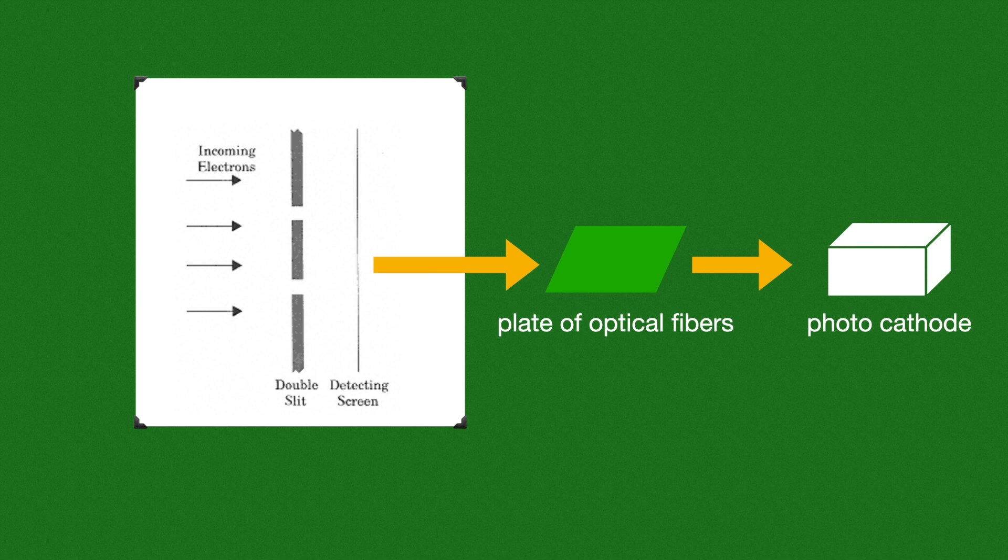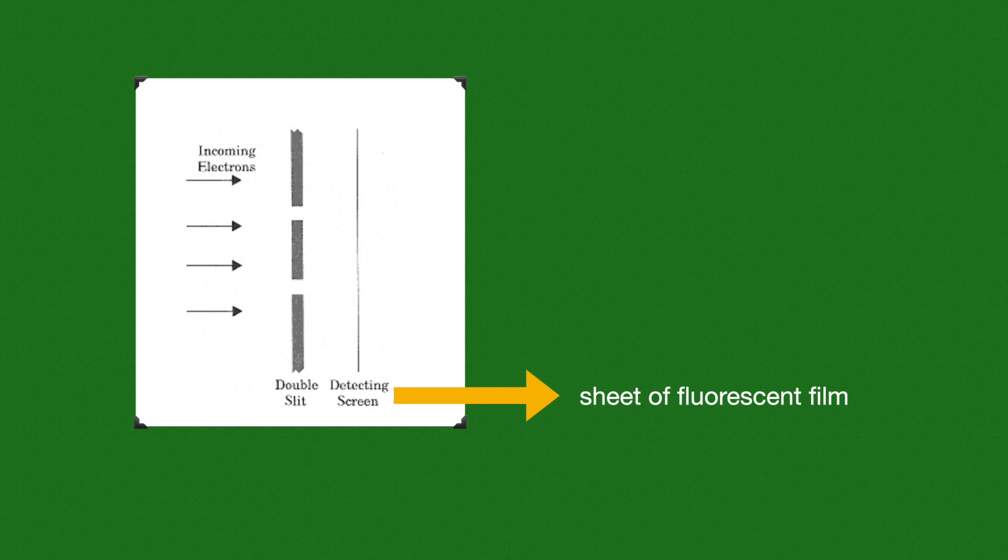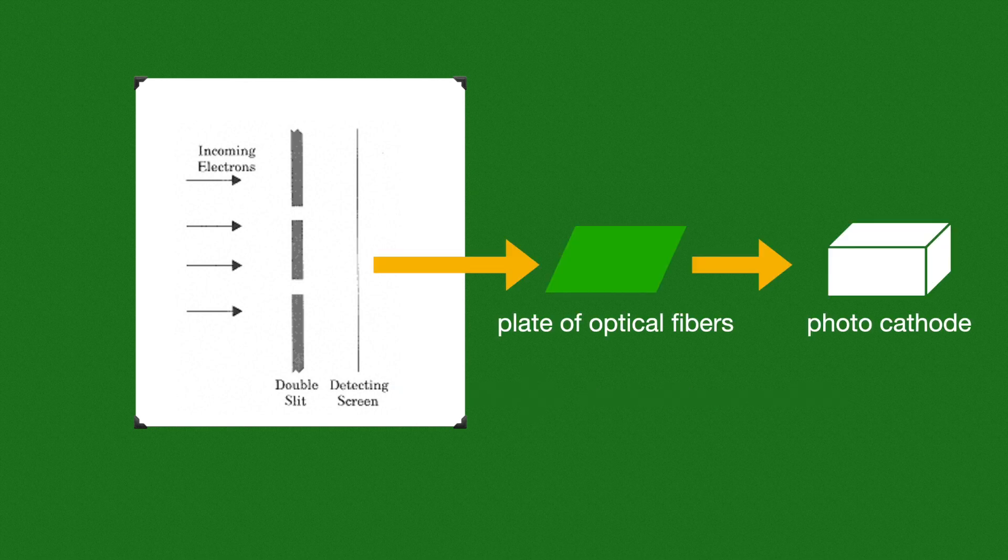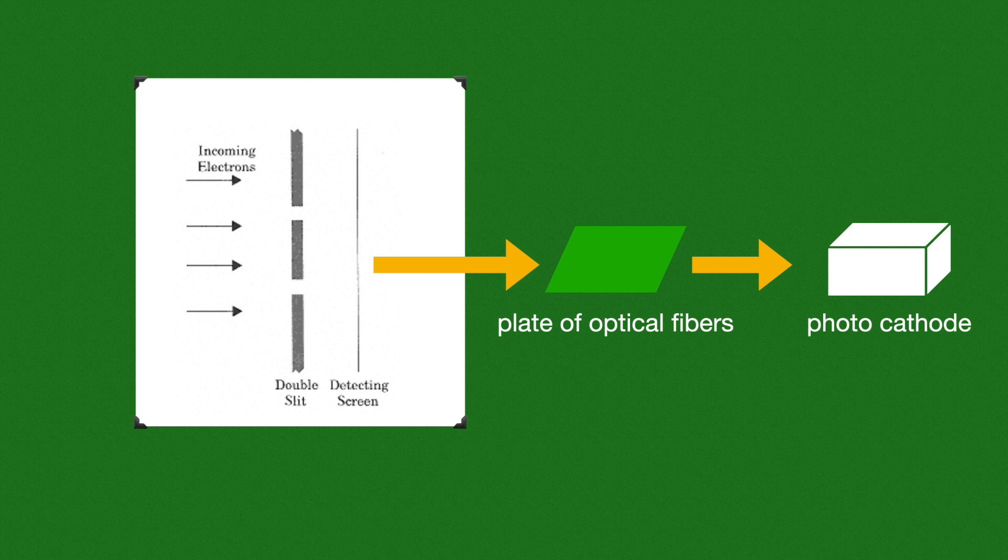These incoming photons in turn generate more electrons inside the photocathode which are eventually multiplied and then ultimately produce an image of what is happening on the detection screen. When an electron strikes the screen, you can see on your video monitor what phenomena is happening there. Electrons fall on the detection screen, producing photons which are collected by the optical fiber plate and transmitted to the photocathode.